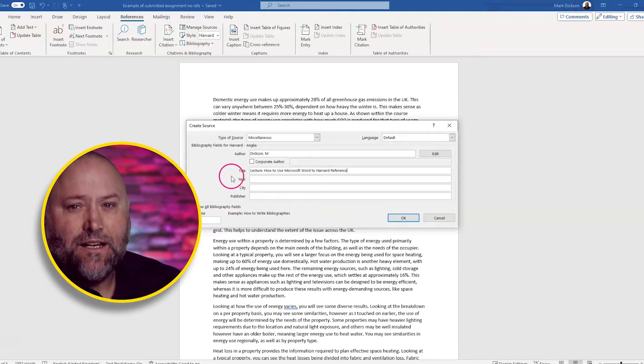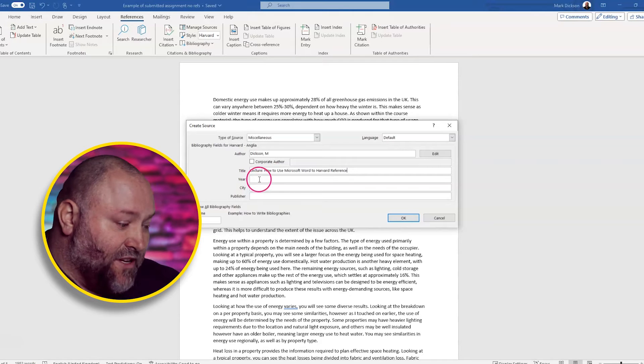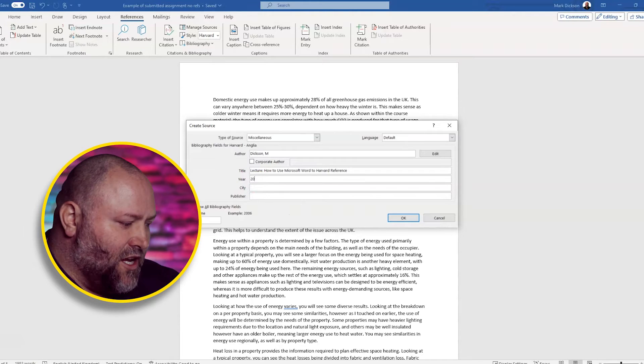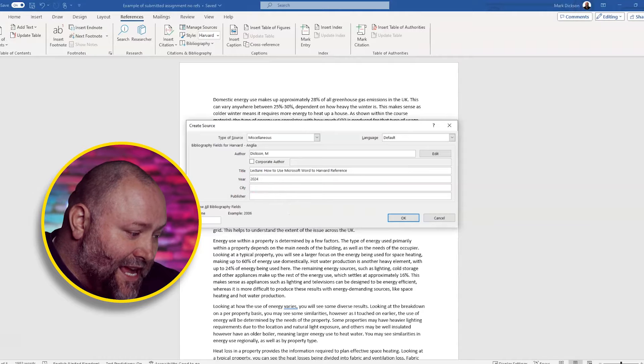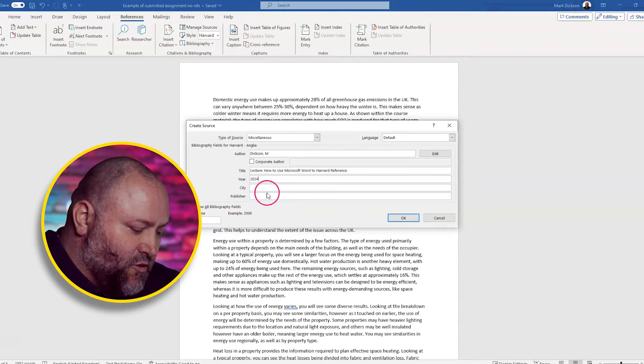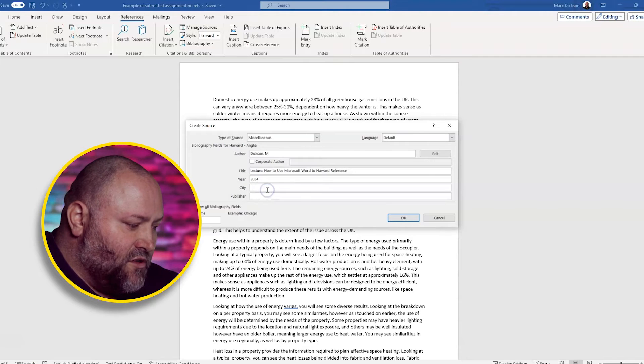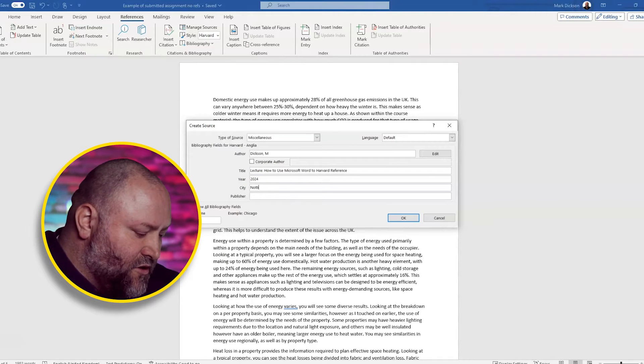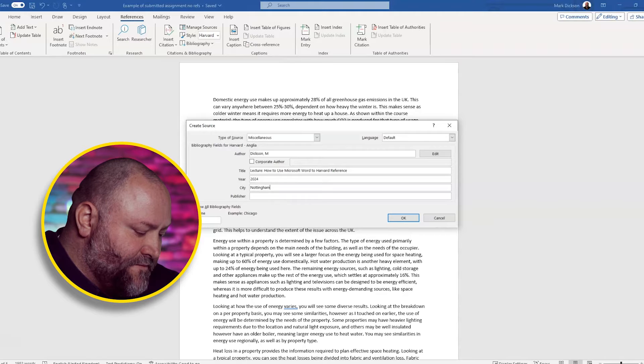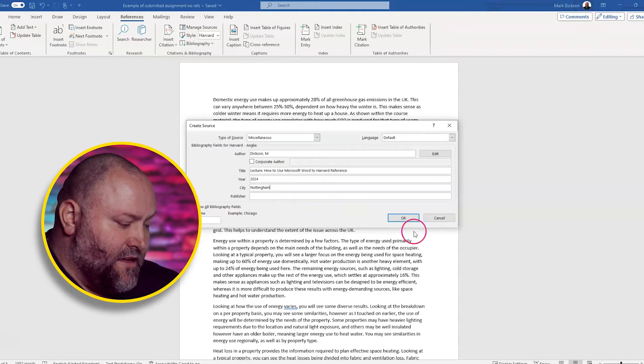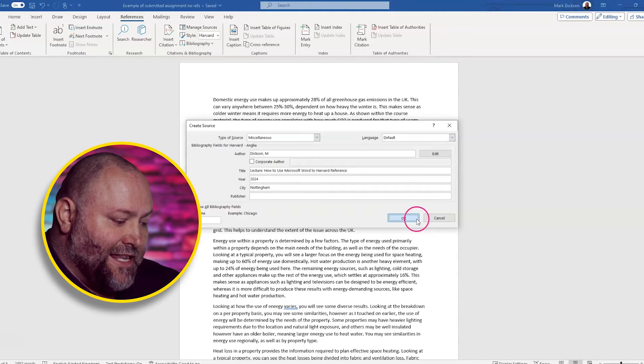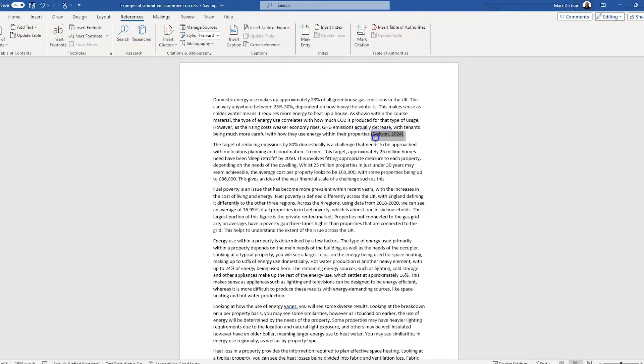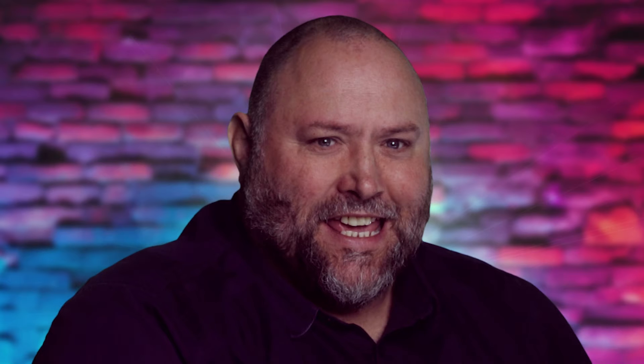We don't need a publication date because it's an in-person lecture. The year is 2024. We can put city if we want and we'll put Nottingham. And then we click OK. And your citation is now inserted into your text. You can reuse this source later and they'll all be listed in your citations dropdown.